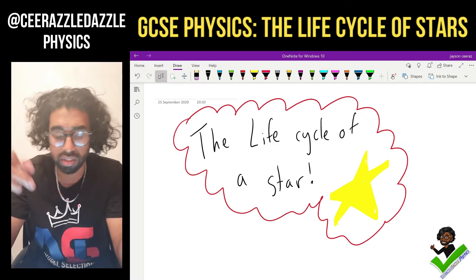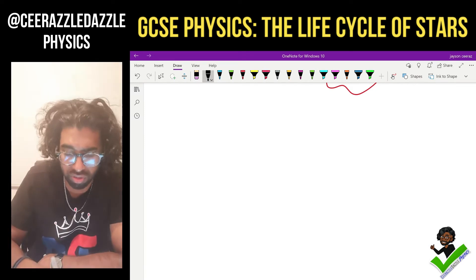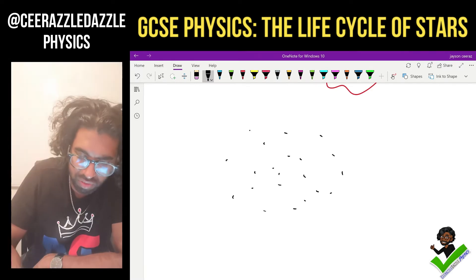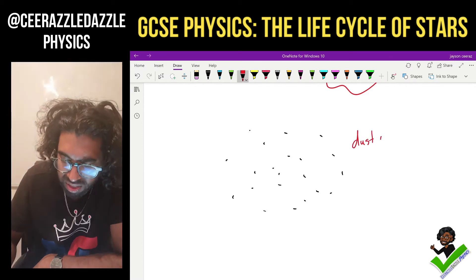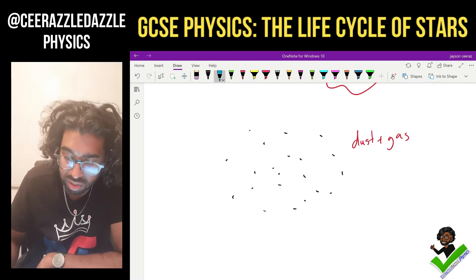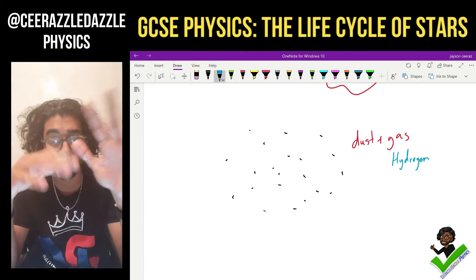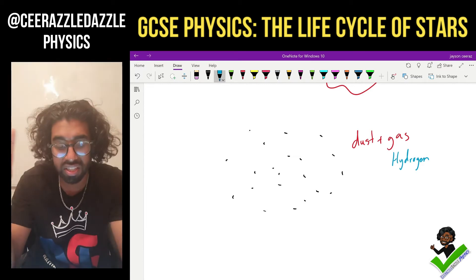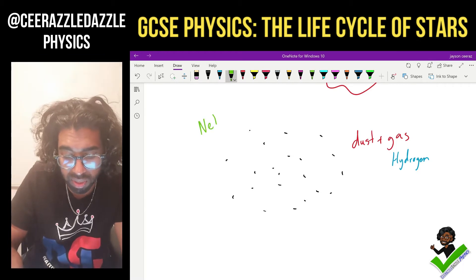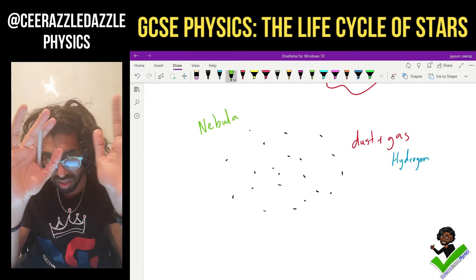The first stage in which a star is formed: imagine in space there's lots of dust and gas floating around. The type of gas is hydrogen — the first element in the periodic table. This stage is called the nebula (N-E-B-U-L-A). It's dust and hydrogen gas just floating around in space.